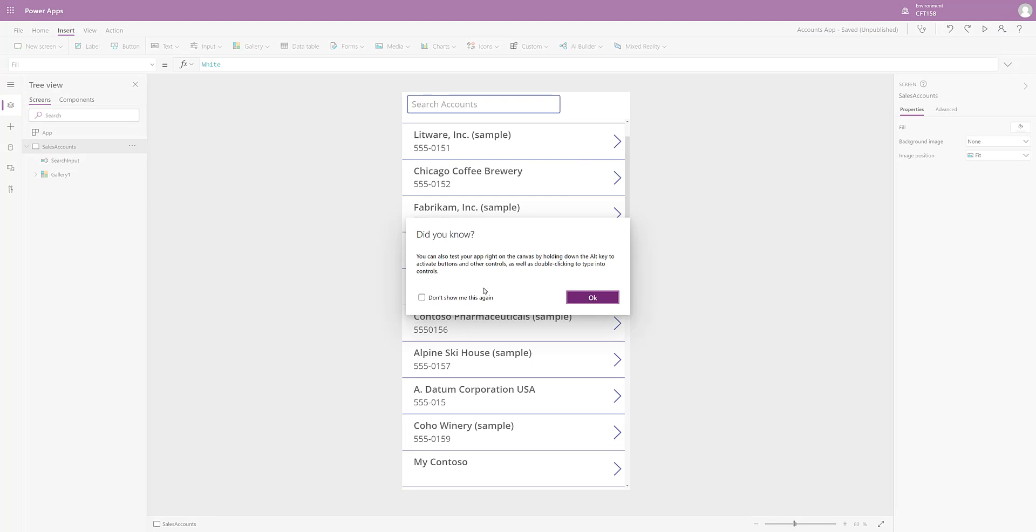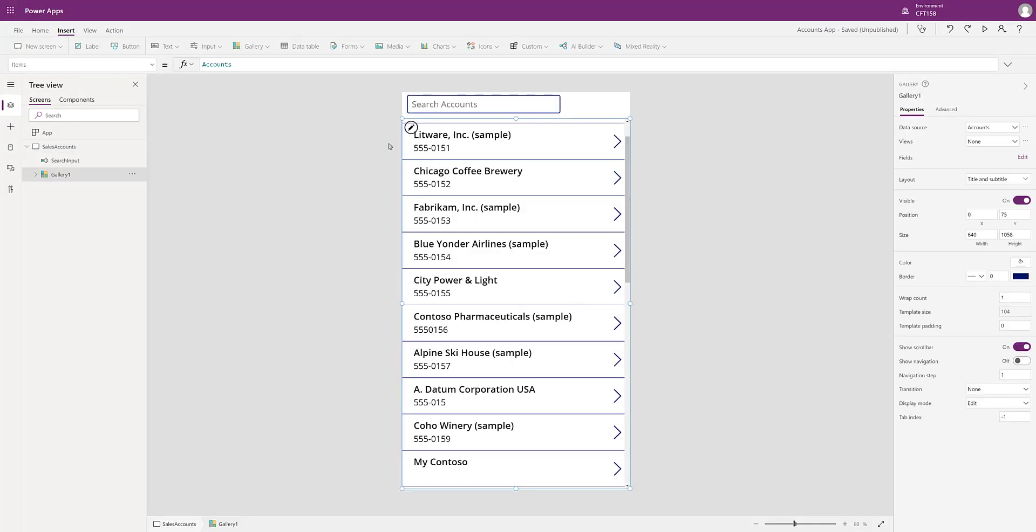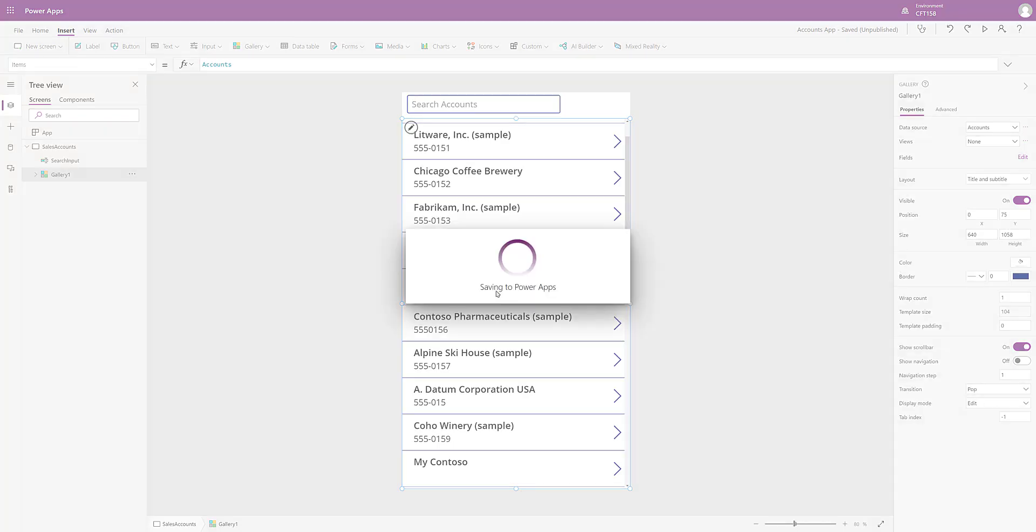Now if I select the gallery, on the right hand side in properties down below I can see that there is a transition option. By default it is set to none, but there are two options for you, push and pop. So let me first select pop and see what the transition effect is.